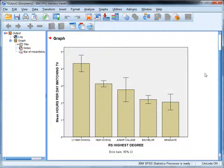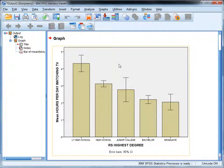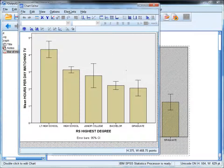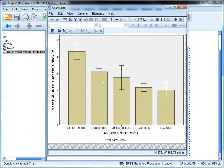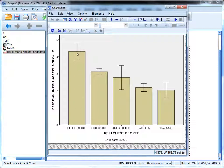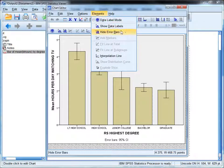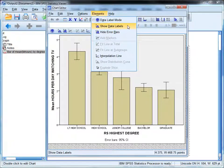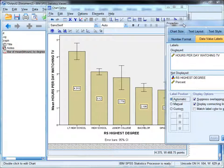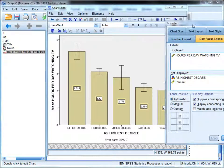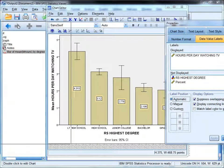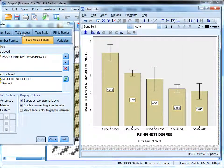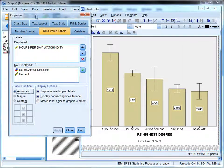Let's edit this chart a little bit to make it easier to read and give us a little more information. We're going to double-click on it, and in the chart editor window, the first thing I want to do is add the actual mean values to the bars. You don't do this for actual publication—this is purely for visual inspection. So under elements, I'm going to choose show data labels. You can see now the actual means are displayed on the bars themselves.